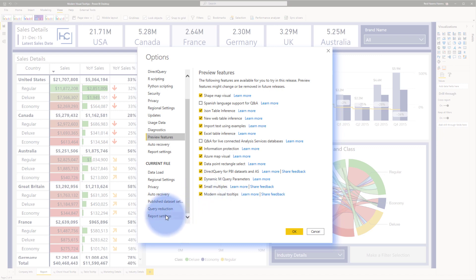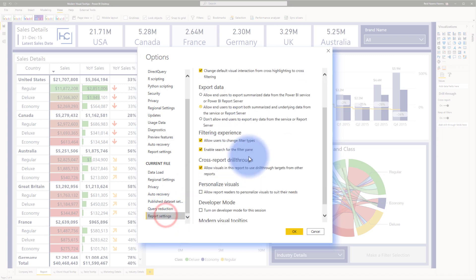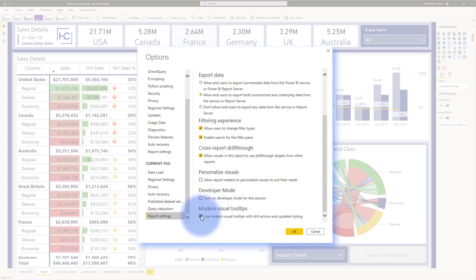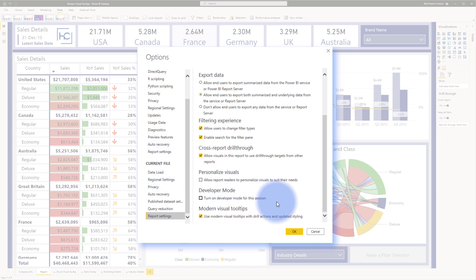With that being said, if you come to Report Settings, you also need to make sure that modern visual tooltips is turned on for this specific current file. Go ahead and close out of here.